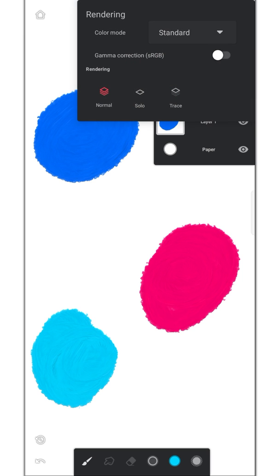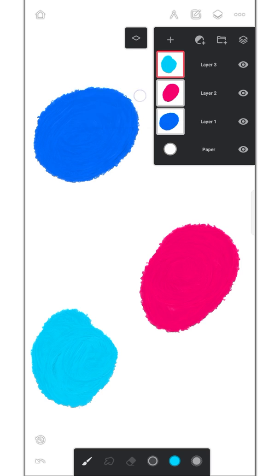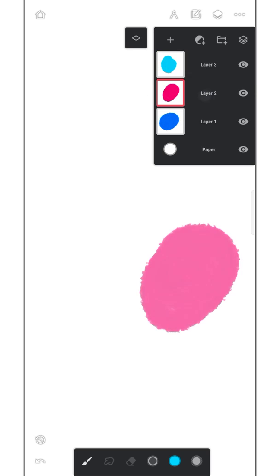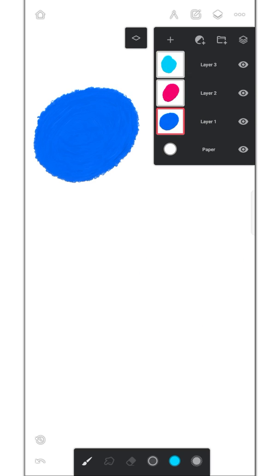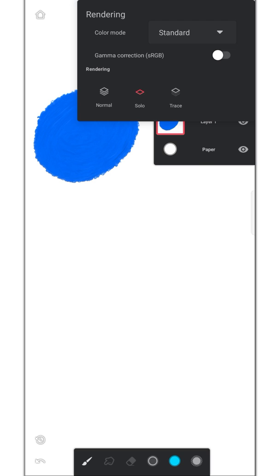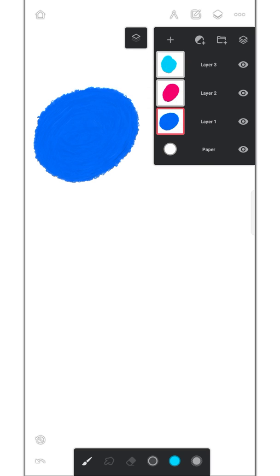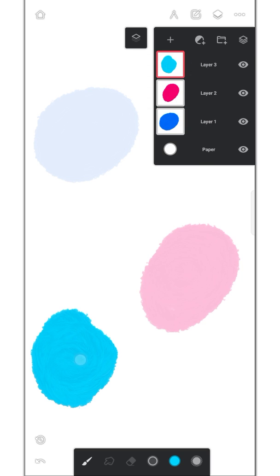These two layer modes will reduce our mistake of drawing on the wrong layer. The solo mode only shows the selected layer. The trace mode lowers the opacity of all the unselected layers.